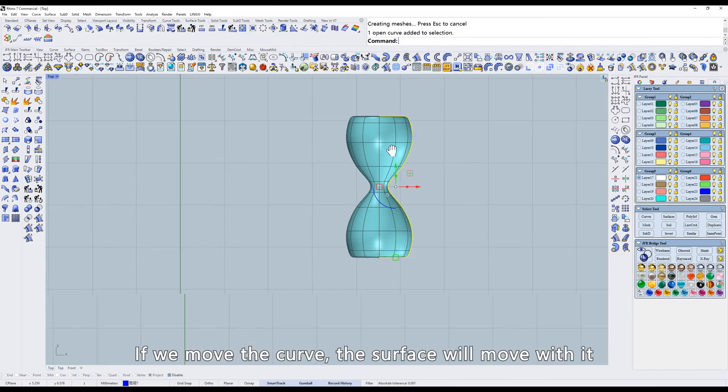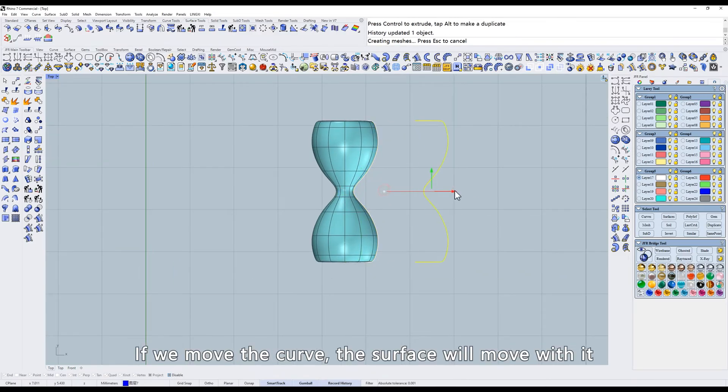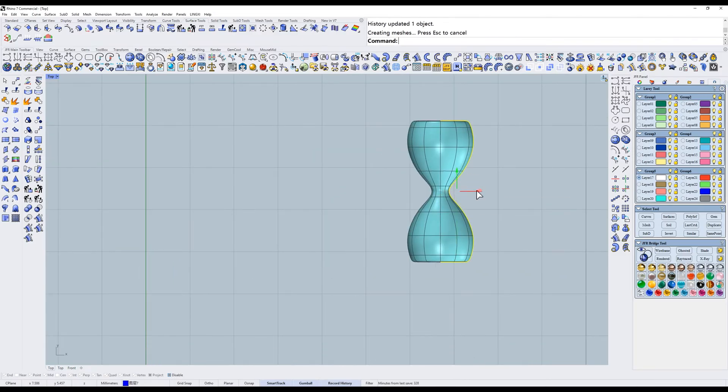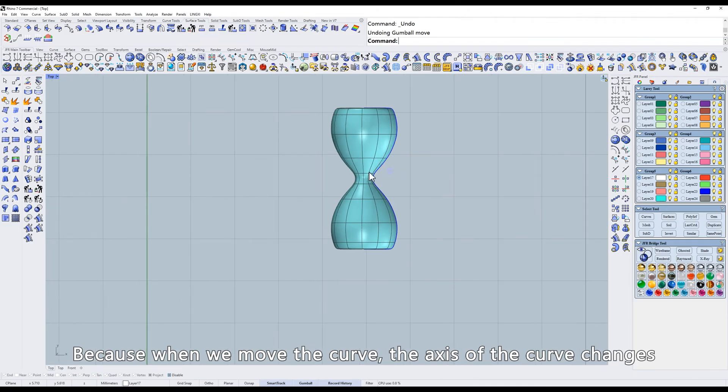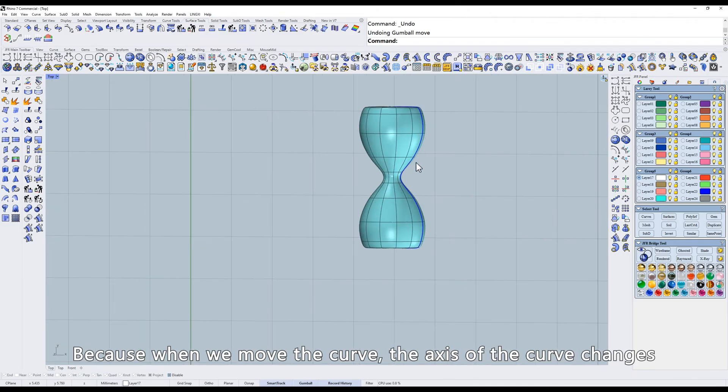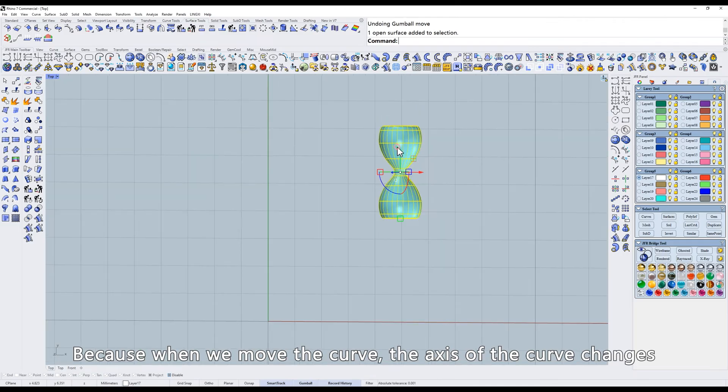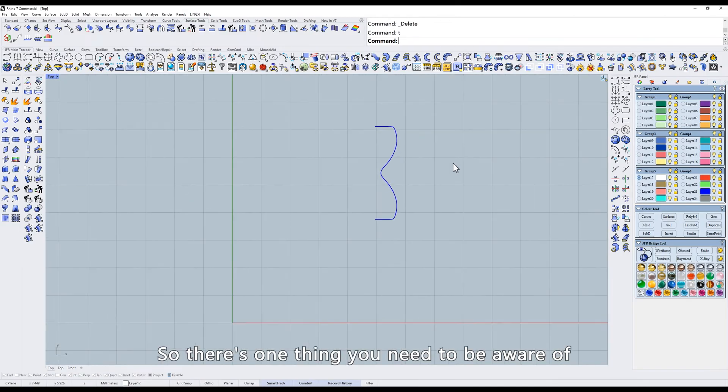If we move the curve, the surface will move with it. Because when we move the curve, the axis of the curve changes. So there's one thing you need to be aware of.